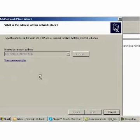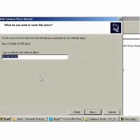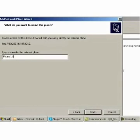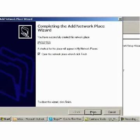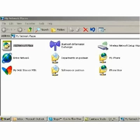The wizard will ask you for a shortcut name that will help you to quickly identify the mounted iPhone or iPod Touch. Enter an appropriate name and click Next. The last panel of the wizard will confirm that you have created the network place successfully. Simply click Finish to end the wizard.